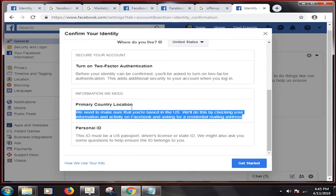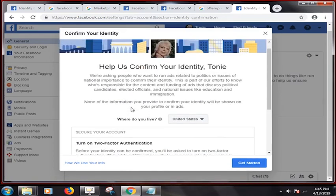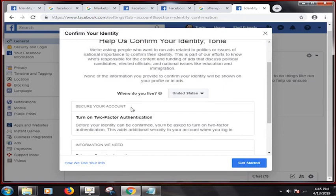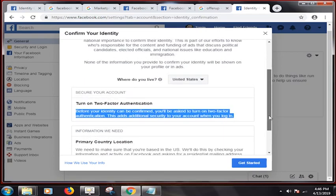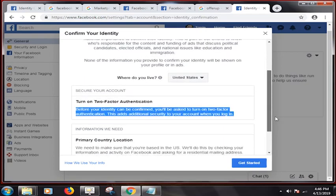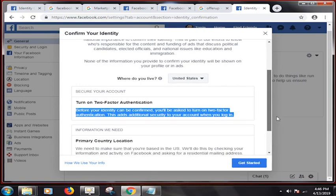We need to make sure that you're based in the U.S. We'll do this by checking your information and activity on Facebook and asking for a residential mailing address. Before your identity can be confirmed, you'll be asked to turn on two-factor authentication. This adds additional security to your account when you log in.